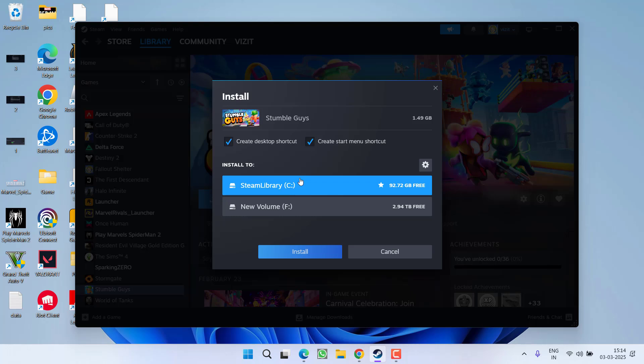From the available options, you need to select your drive letter of your external hard disk. Again, drive F is my external hard disk. Select it and click on the option install.